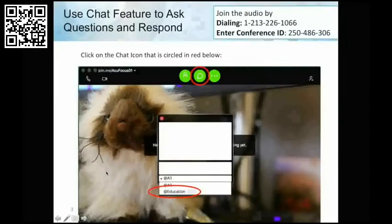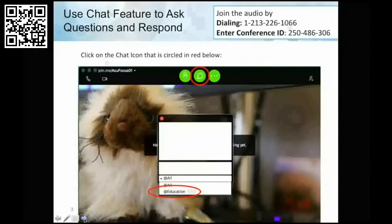You're all muted today except for the presenters, but we want to hear from you and address all your questions at the end of the webinar. Please send us your questions using the chat feature. The icon is found on the very top of the join.me navigation bar, circled in red on the screen. Select the chat icon, then click the arrow to the left of where it says 'at all,' and choose 'at education' so we receive your questions here and they won't go to everybody on the call.